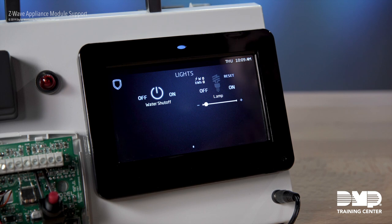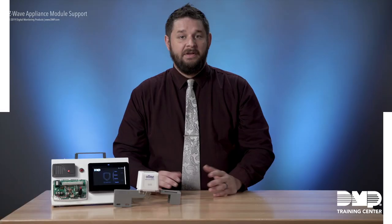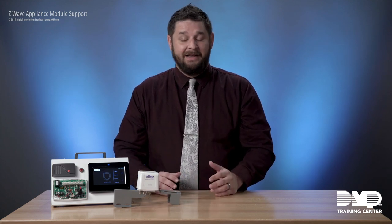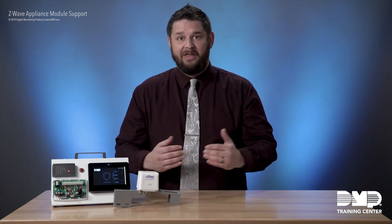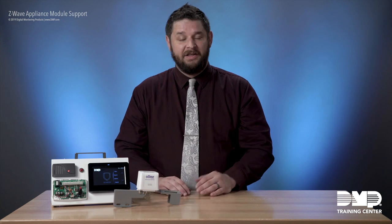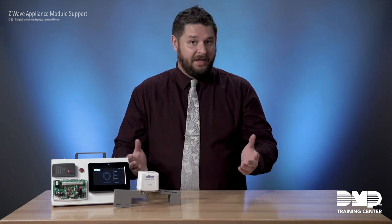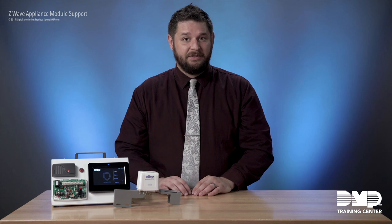If we had this in a favorite, it could also be triggered from a favorite. The appliance modules are really straightforward to work with — they're easy to find on the keypad, and you get all that nice integration that you've come to expect between DMP and Z-Wave. Thank you for taking the time to watch this video.